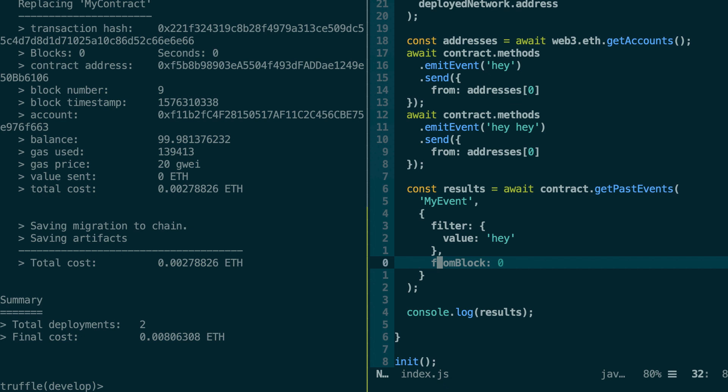And with the getPastEvents function, it's not very convenient because you need to keep polling the blockchain for new events. There is actually a third way to read events by using a web socket. So you just need to do your setup once and whenever there will be a new event, you will receive it on the front end and you'll be able to update your UI. So let's see how this works.